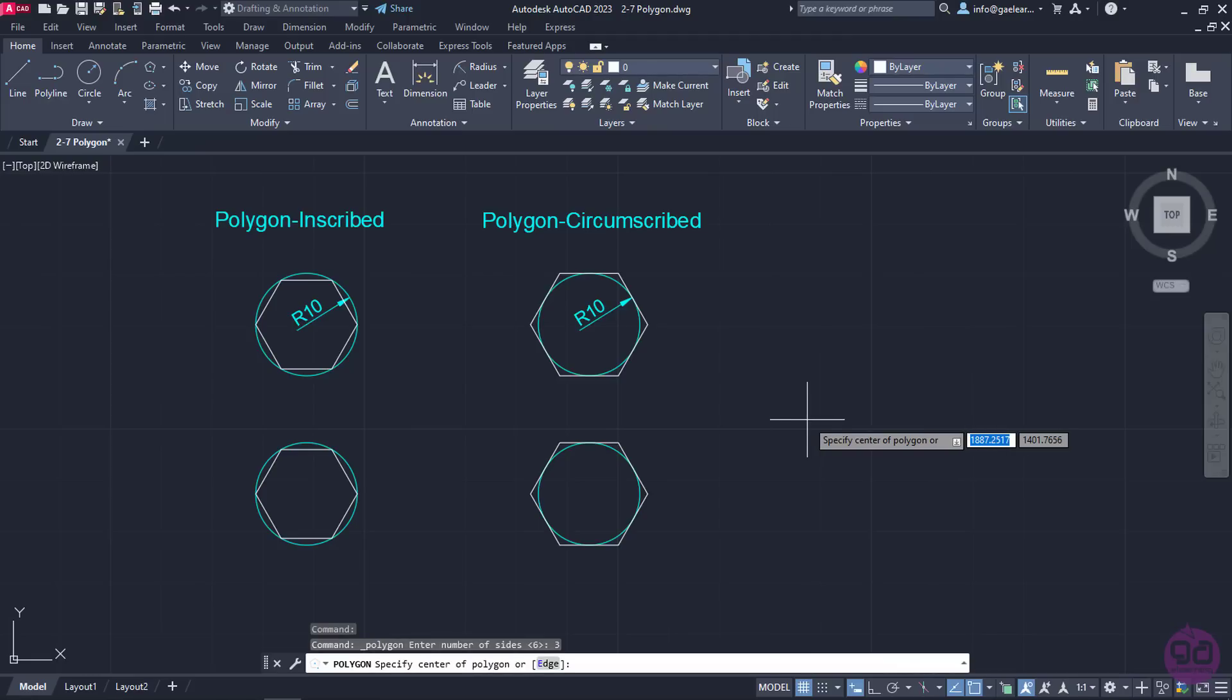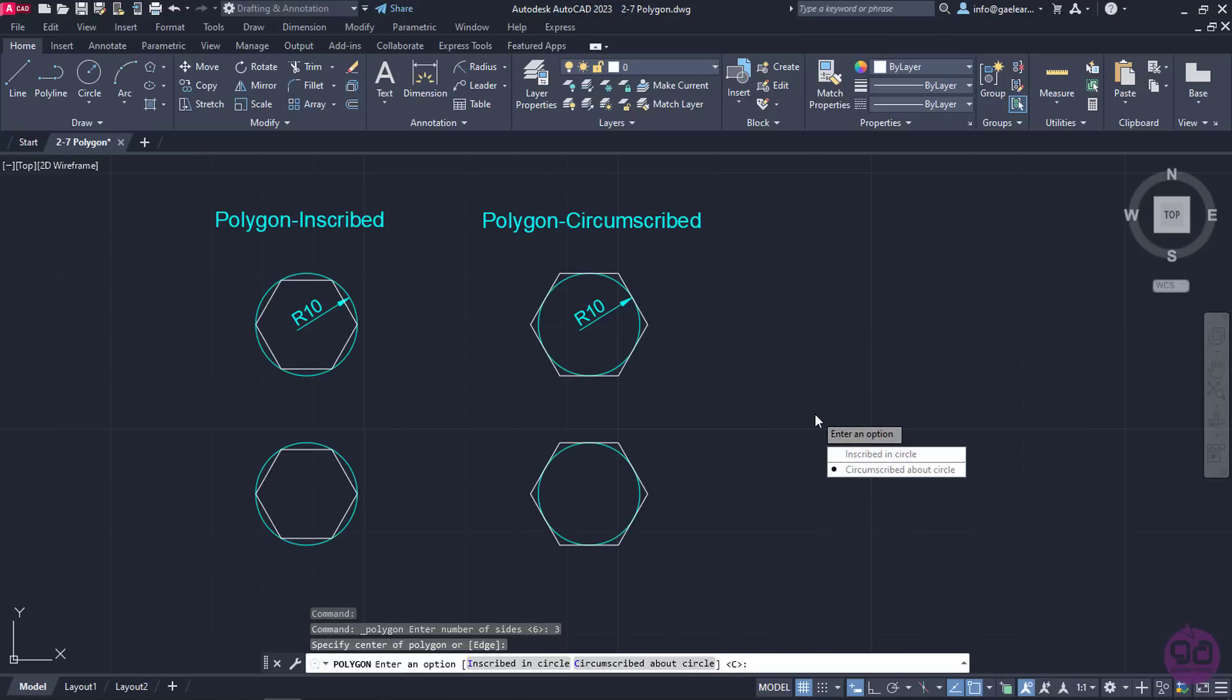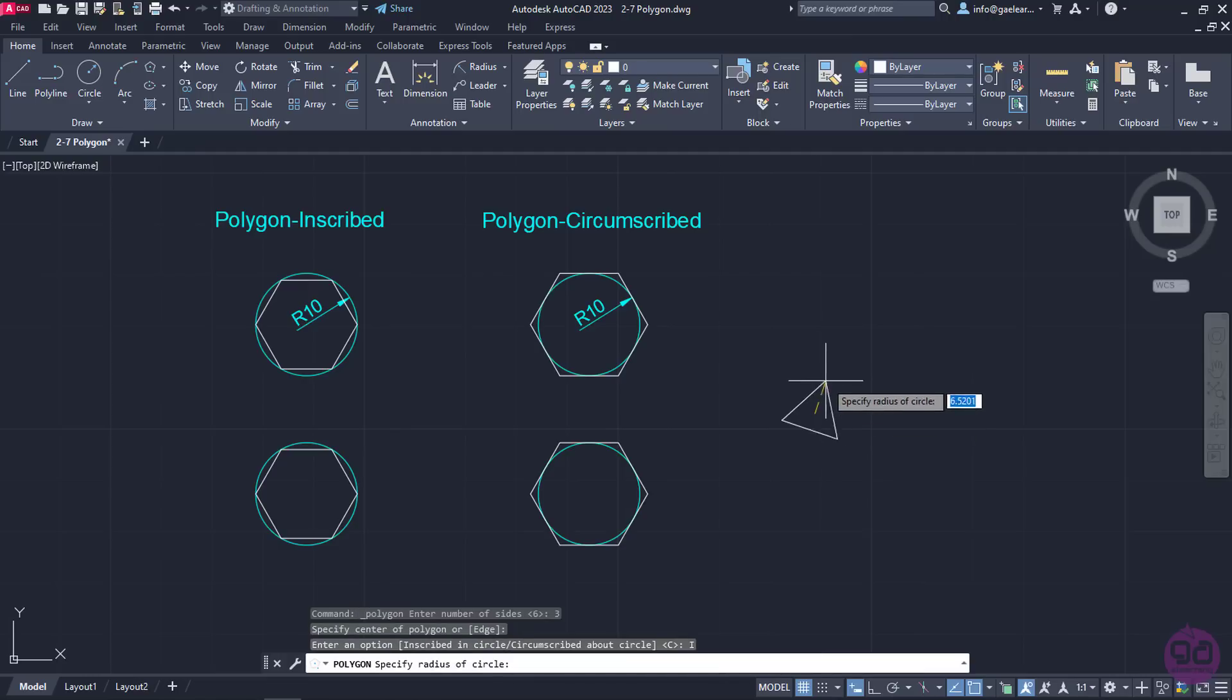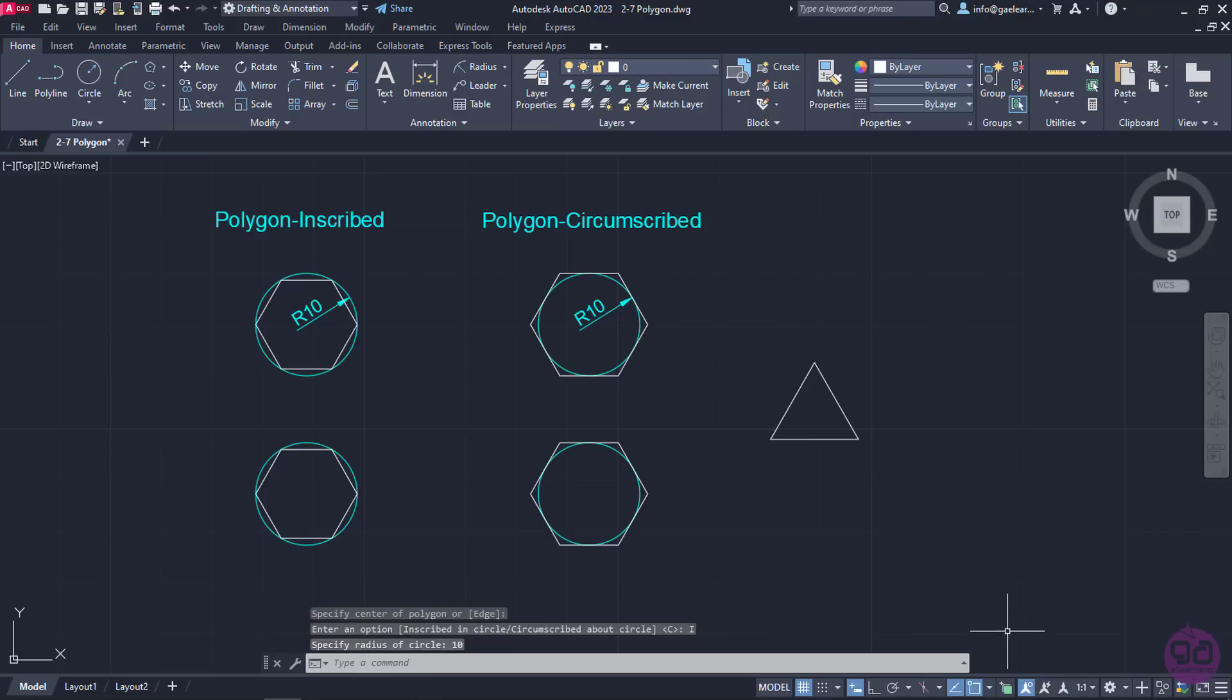After that, I will click on a random space in the drawing area to define the center of the polygon. Next, I will choose the Inscribed in Circle option and set the radius of the imaginary circle as 10. By the time I press Enter, an equilateral triangle has been created like it was expected.